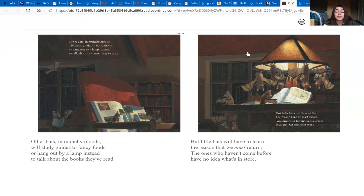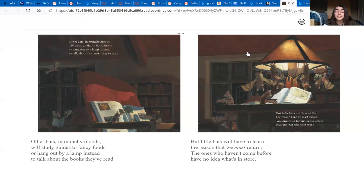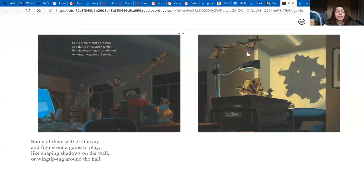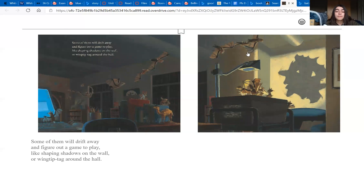But little bats will have to learn the reason that we must return. The ones who haven't come before have no idea what's in store. Some of them will drift away and figure out a game to play.